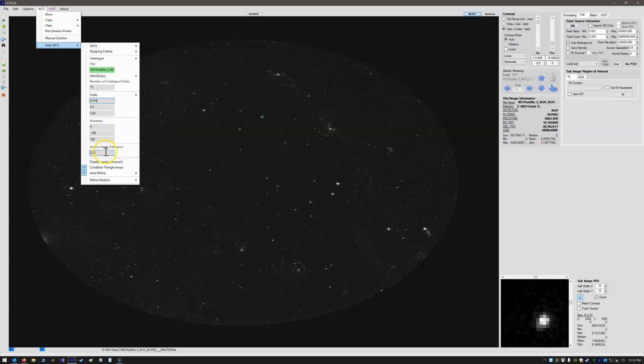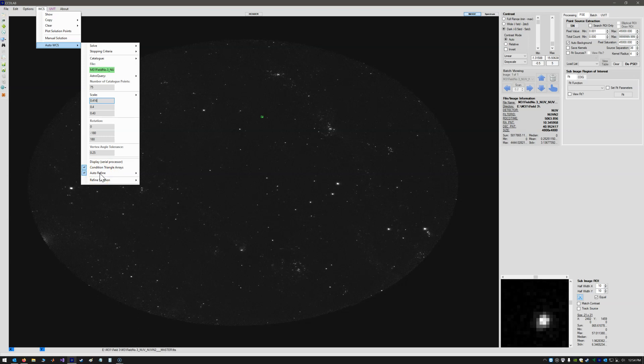So vertex angle tolerance can just be left at 0.25. We don't want to display generally because that's slow. These are just optional things for the algorithm. So we want to condition triangle arrays and we want to auto-refine the WCS solution once the initial solution is found. So that's all set.